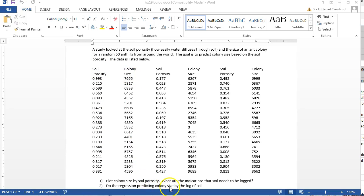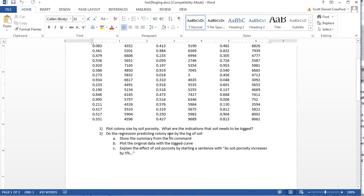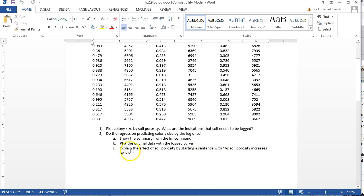Now that's what we're trying to predict, so that's our Y. And it tells you right off the bat that soil is what's going to need to be logged. So this is going to be a Y equals log X type model. And go through and show that you can have R do a log and then make a statement. As soil porosity increases by 5%, the colony size will increase by blank.